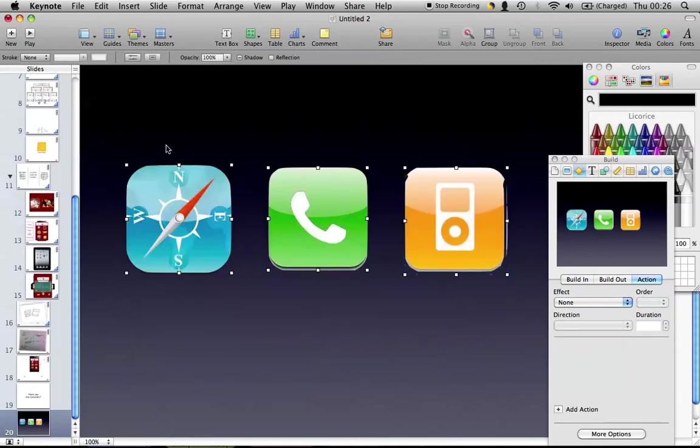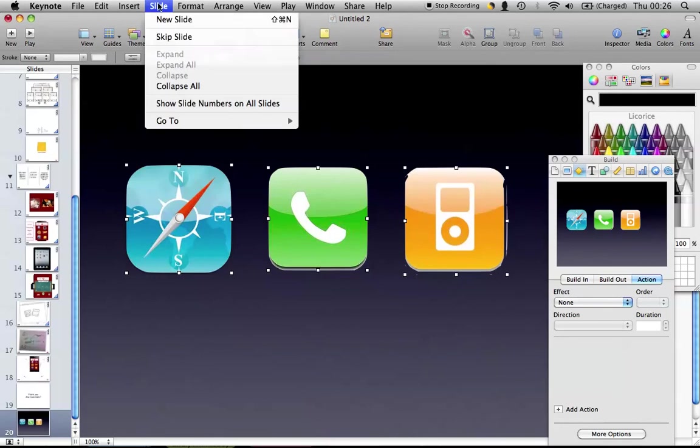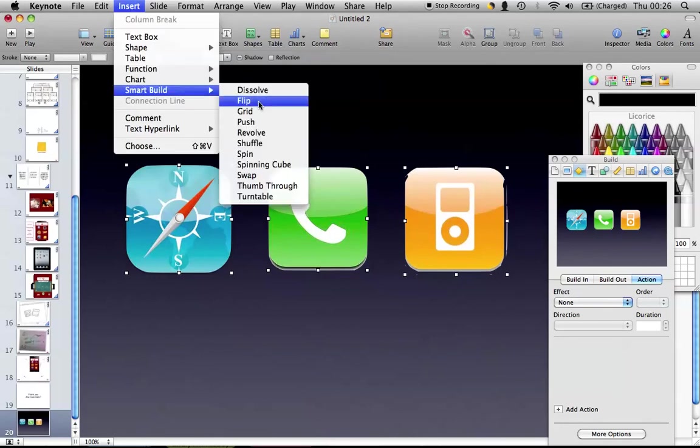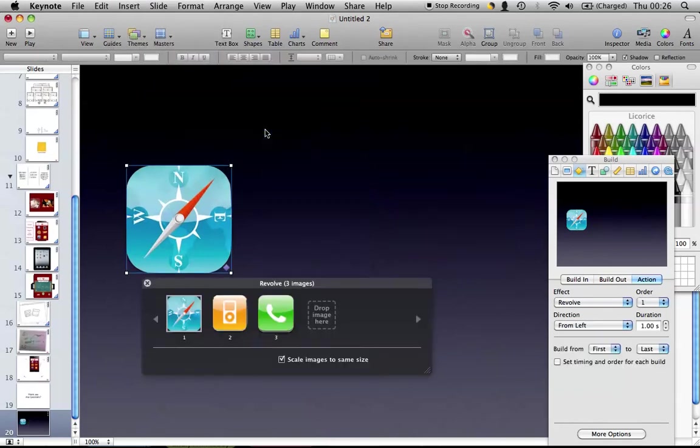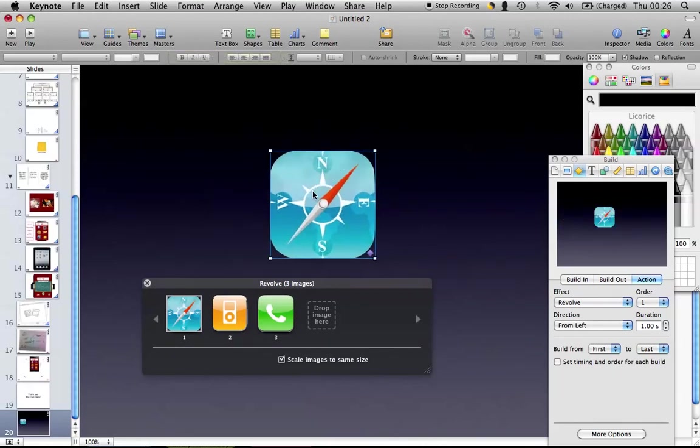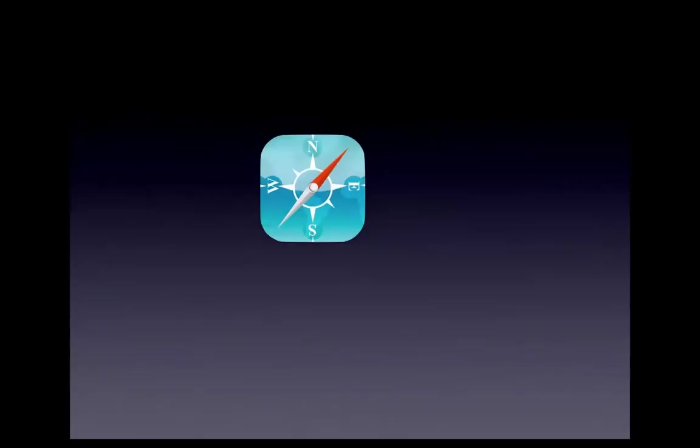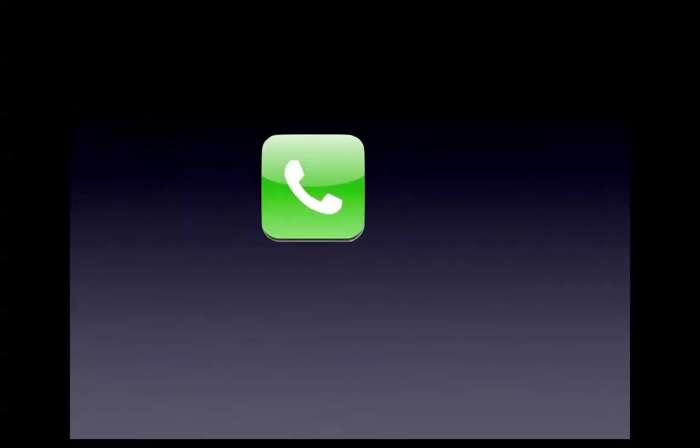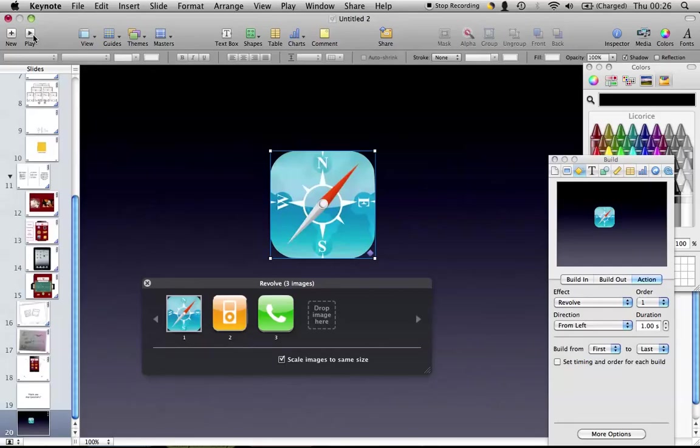There's also other things we can do. We can do insert smart build and we can do revolve. Revolve is a nice little feature if you're showing maybe photos. As you can see that's that. I hope this helped. Thank you for watching.